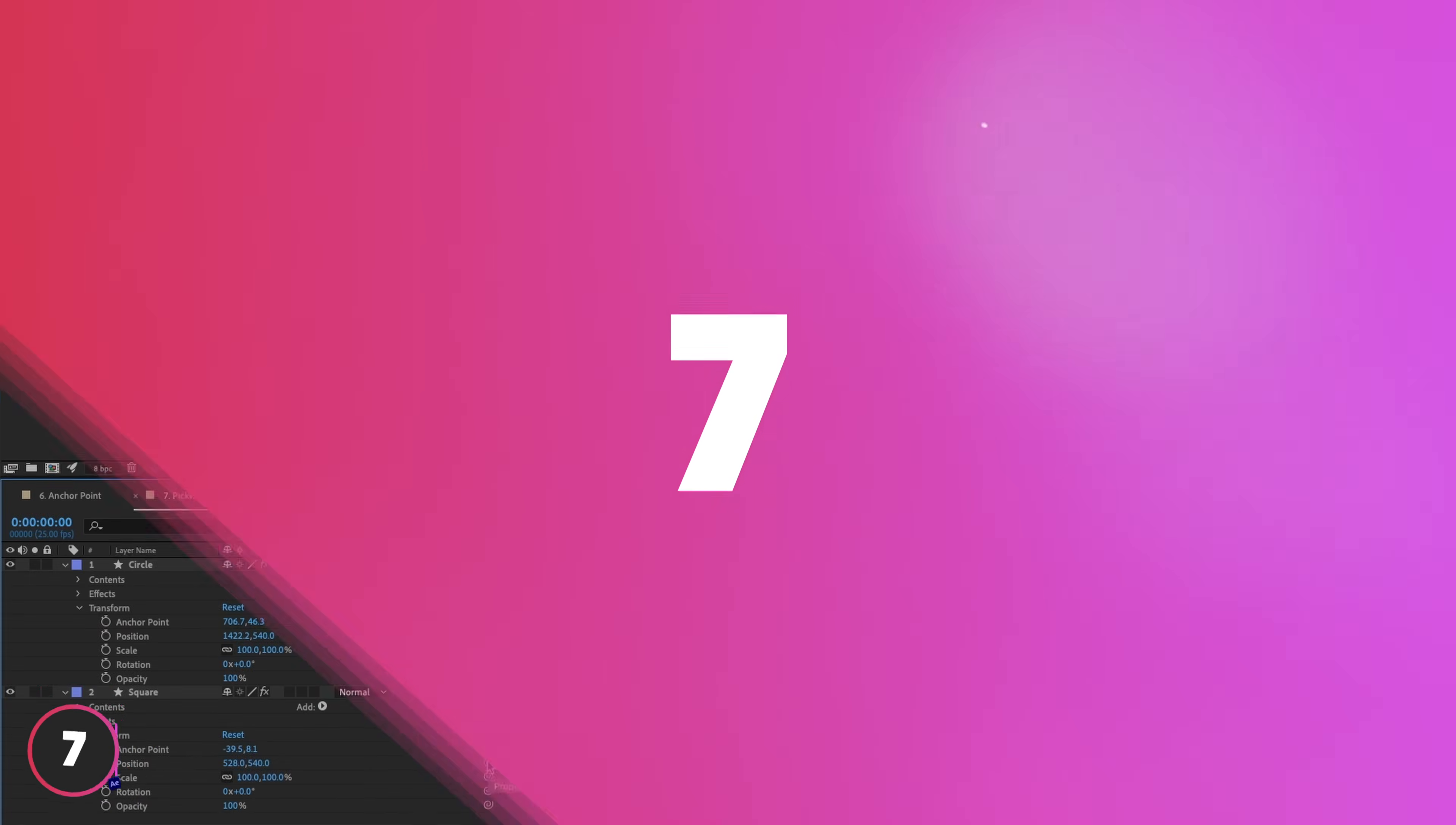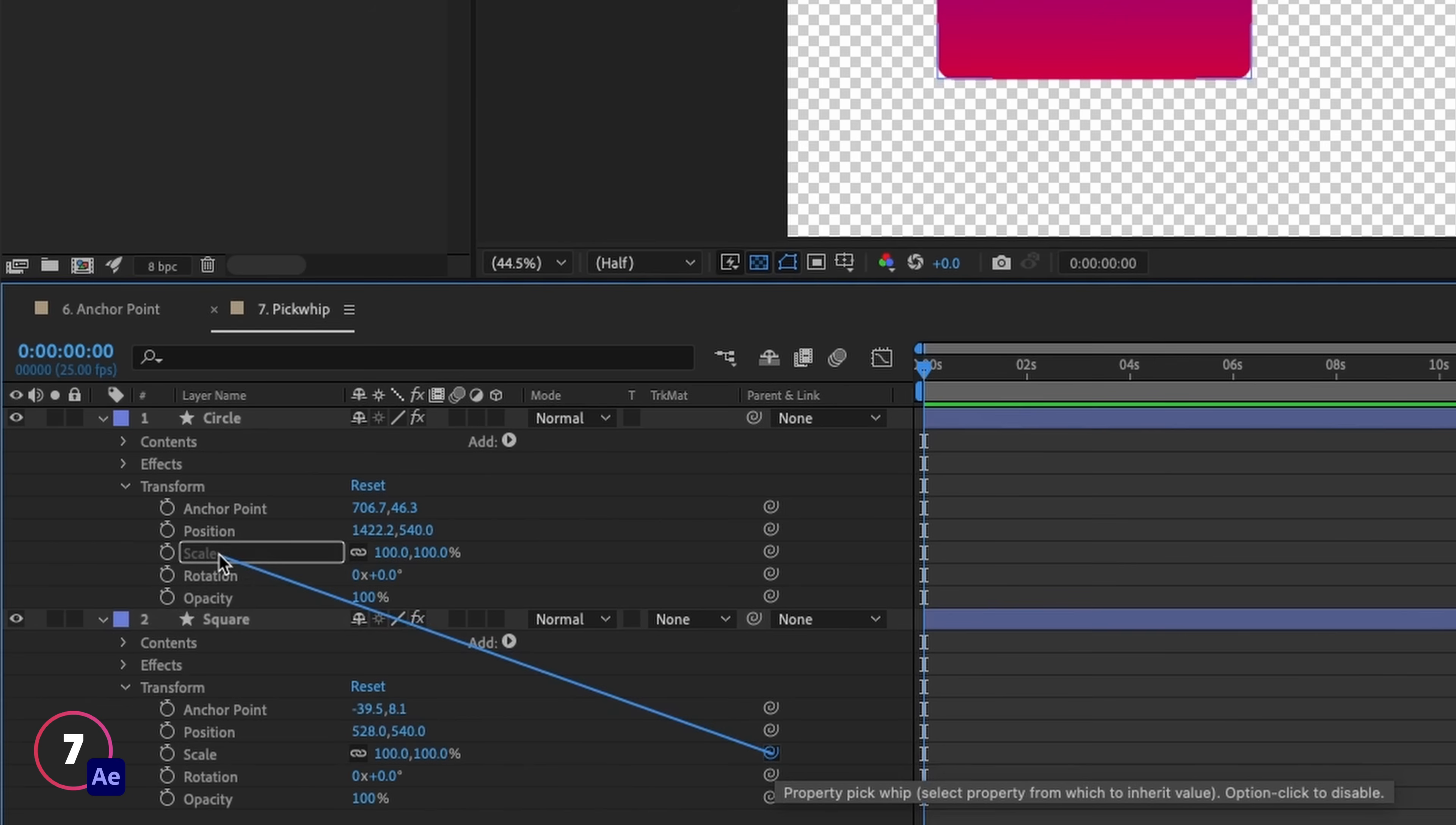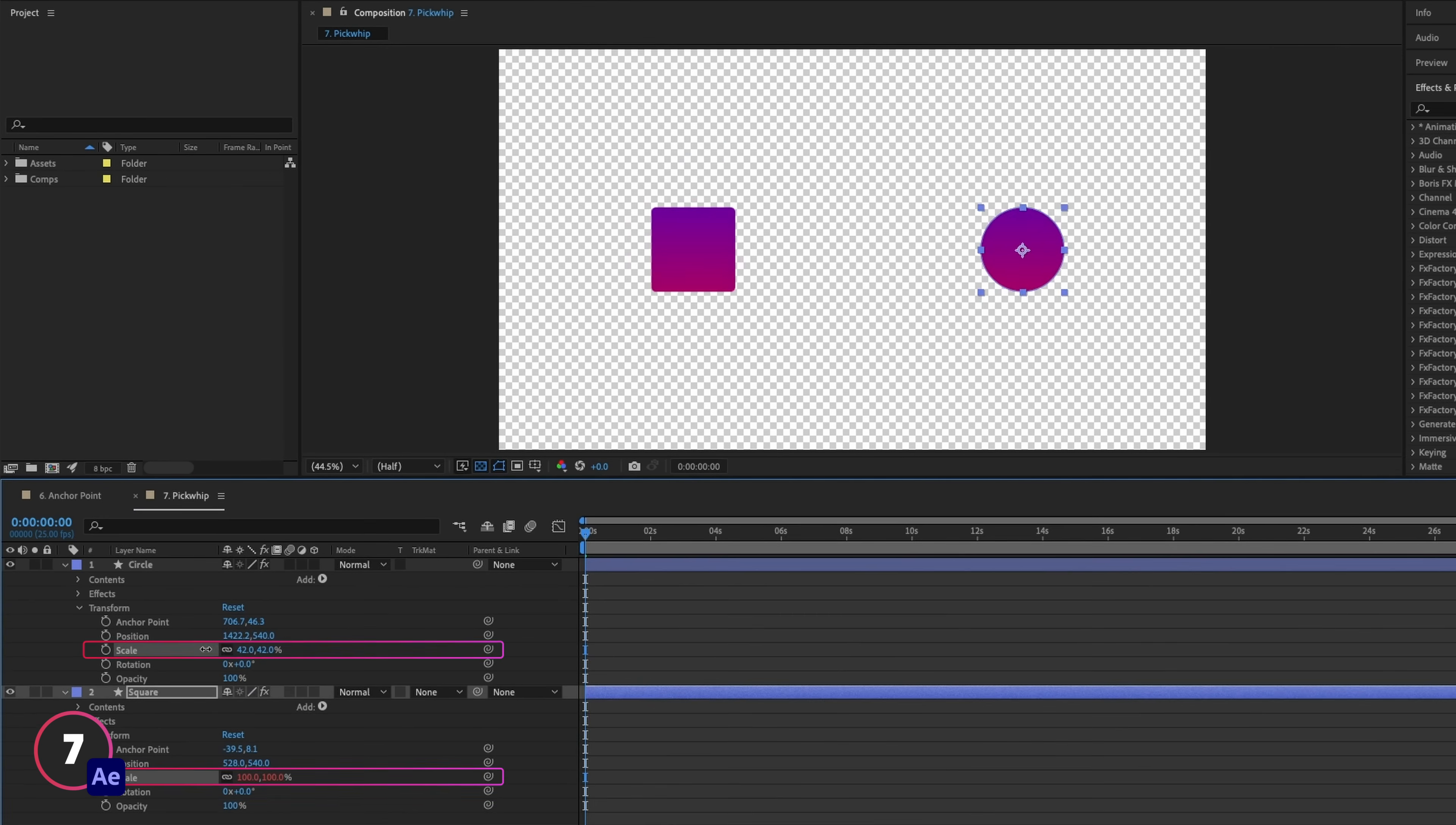The pick whip is a really handy tool for being able to connect different parameters together. So for example, if we wanted to have the size of the square match the size of the circle, we could pick whip their sizes together and then control them using just one control.